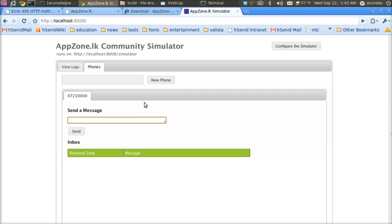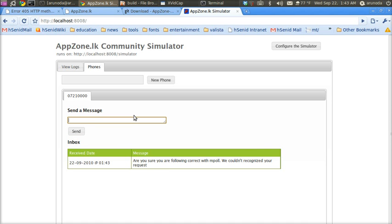You can send messages and get responses from the application as displayed there. You can send another one.